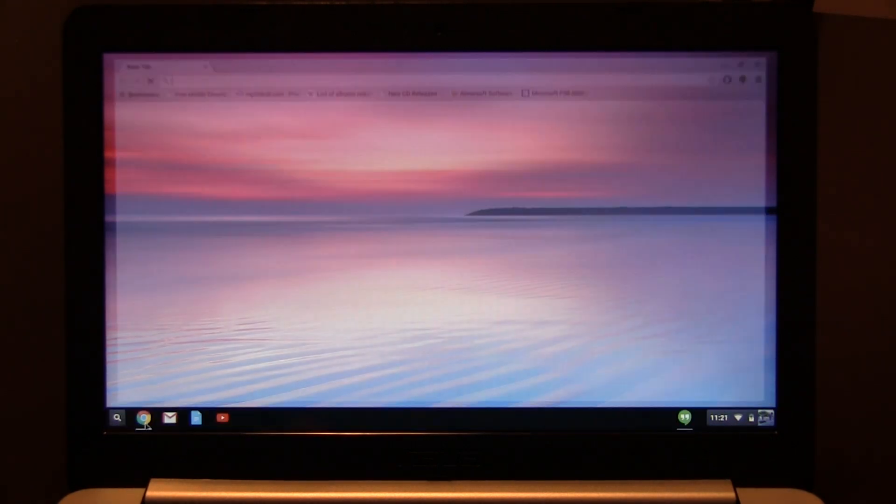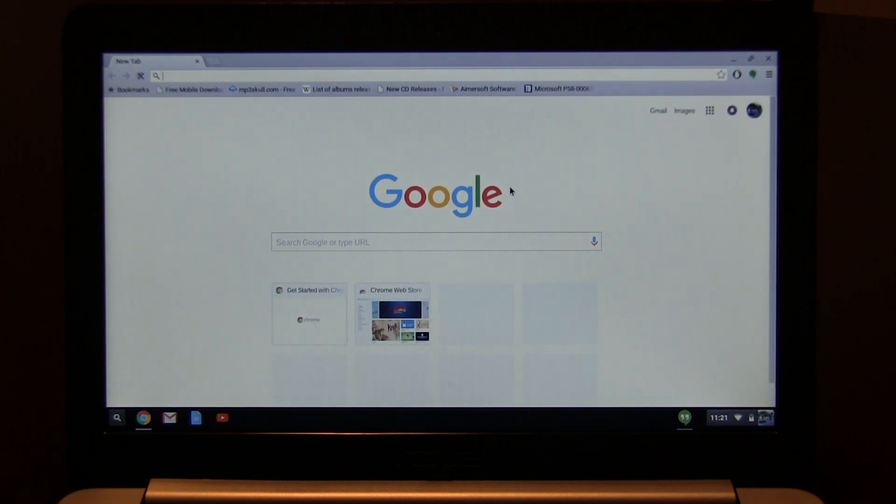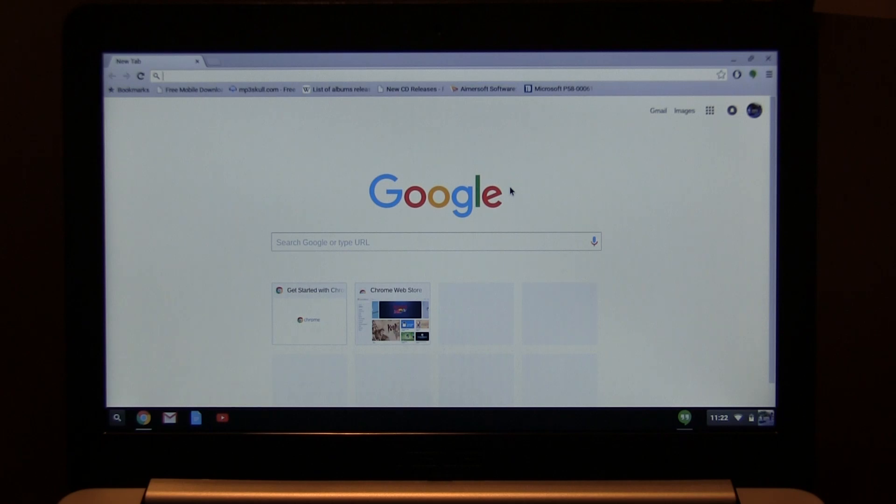There we go, I am online. It's probably doing updates in the background, update Chrome OS. But that is about it ladies and gentlemen, that is how you set up a Chromebook. It probably took less than five minutes.